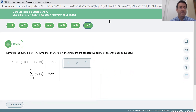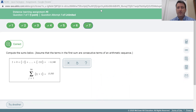So that's assignment number eight. I'll be doing a walkthrough of assignment number nine on Thursday.